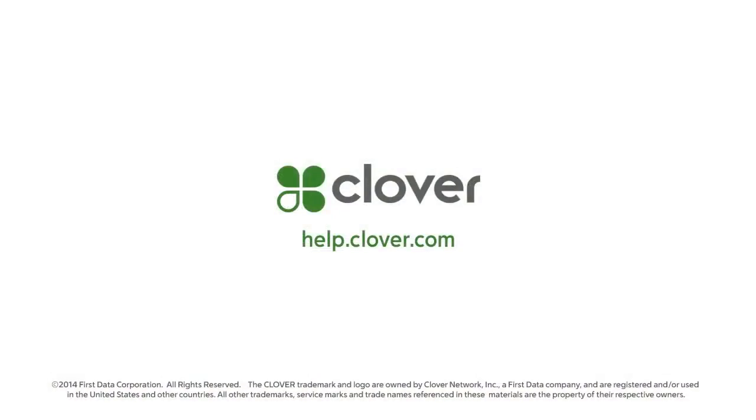That completes our tutorial on installing and setting up your kitchen printer. For additional information on multiple printers and labeling options, please go to help.clover.com.